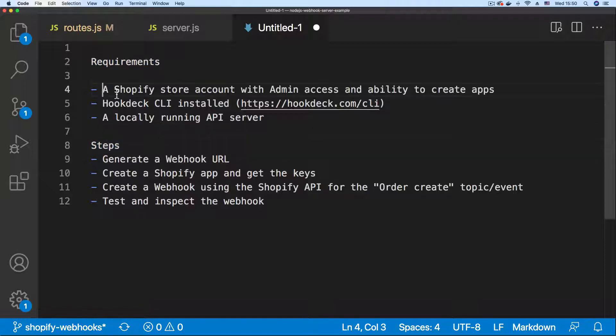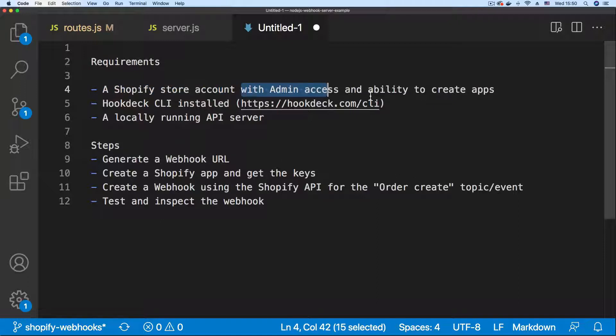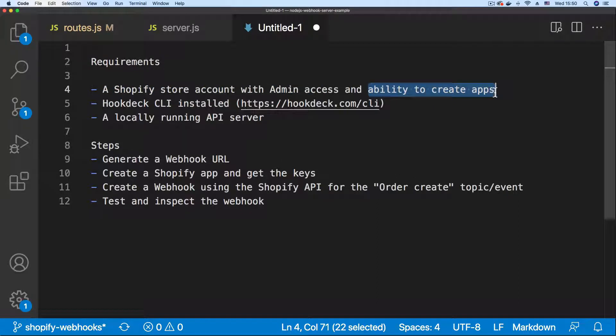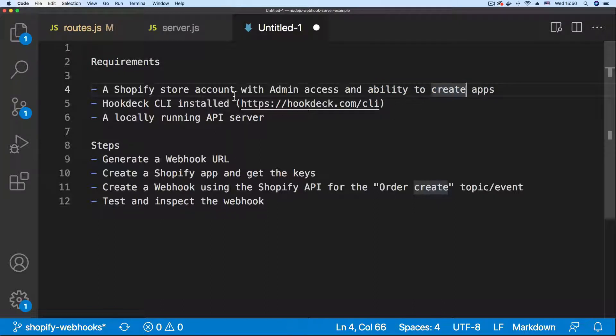The first requirement is a Shopify store account with admin access and the ability to create apps. We're going to be creating a Shopify store private app in order to get the keys to interact with the Shopify API.